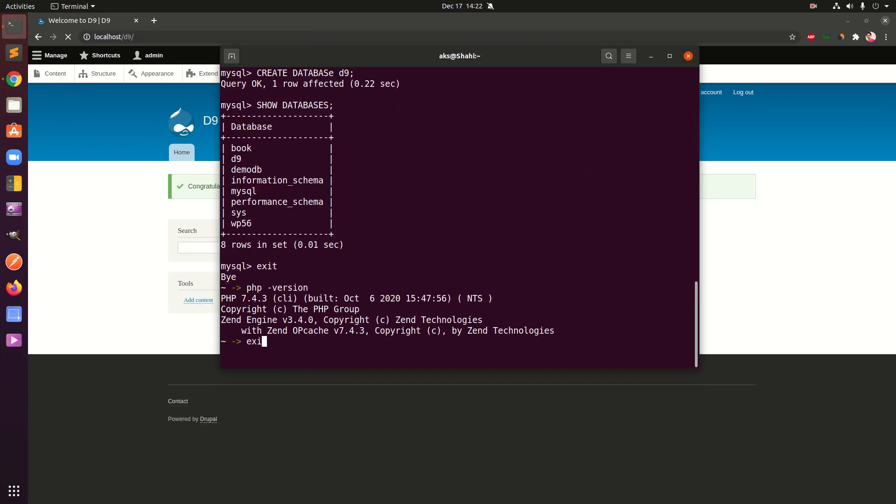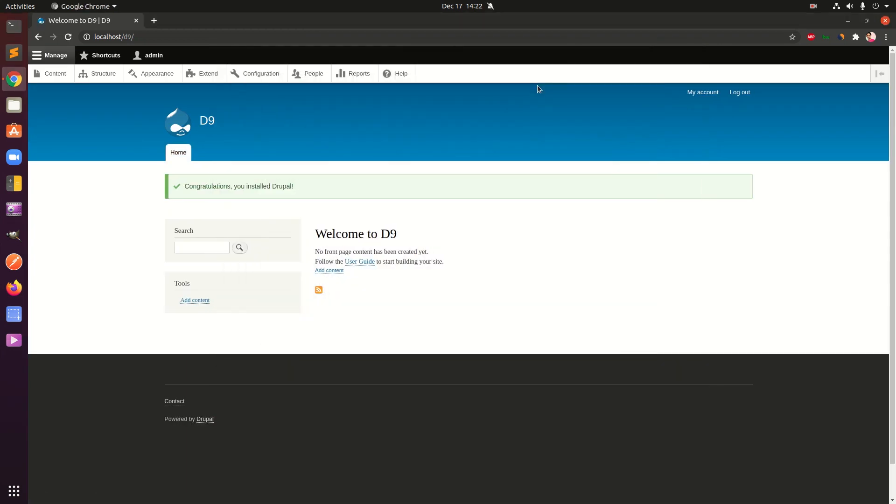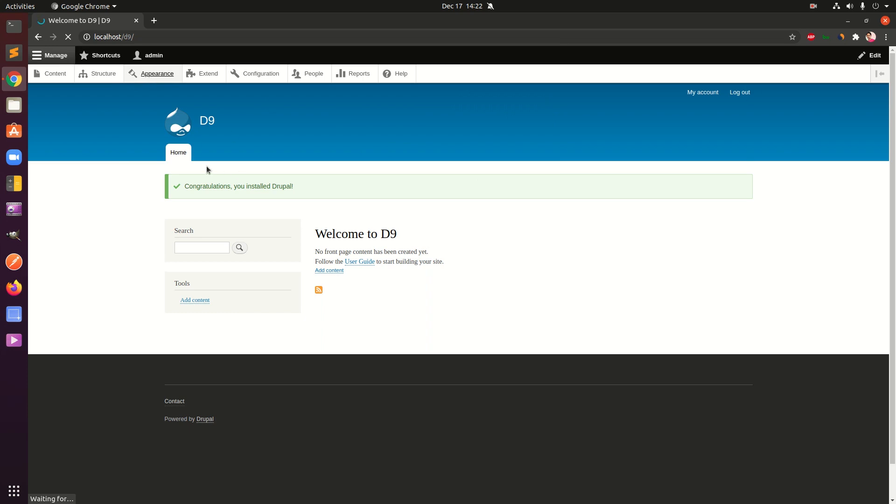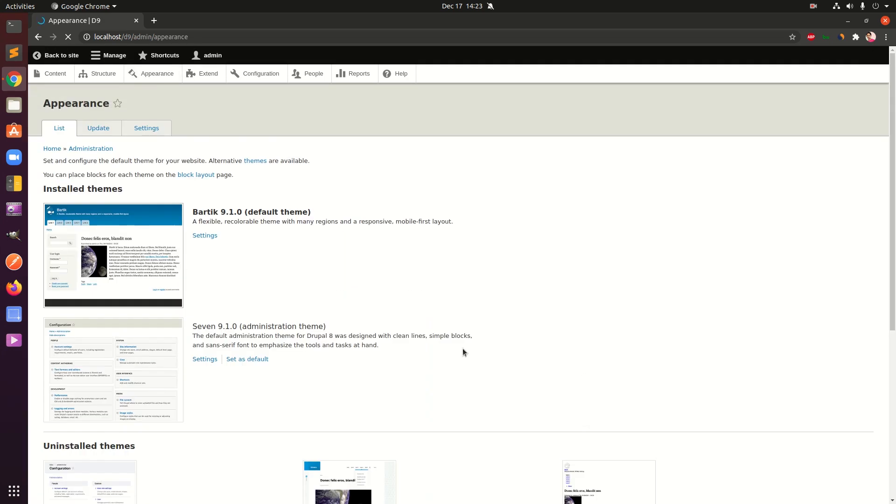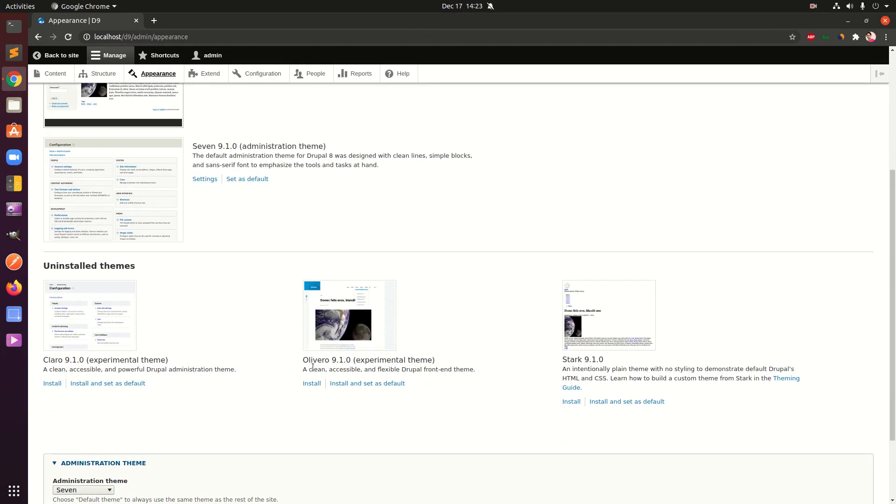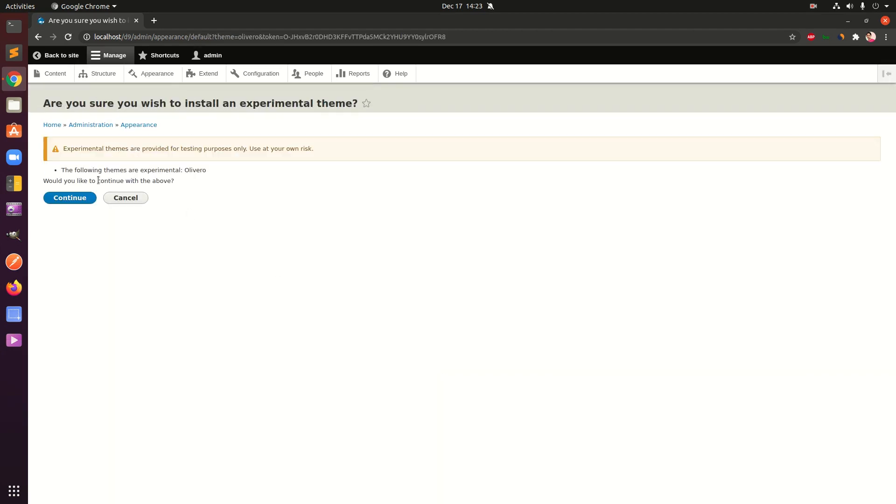We are done guys, that's the installation. Now it goes ahead and logs you in as well. This is Drupal 9 on the system. Let's see if we have any changes here. This is the appearance area, you can go ahead and enable. We have this Olivero theme, you can go ahead and install. This is also experimental. Are you sure you wish to install experimental theme?